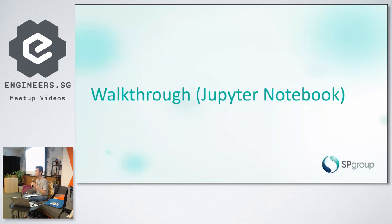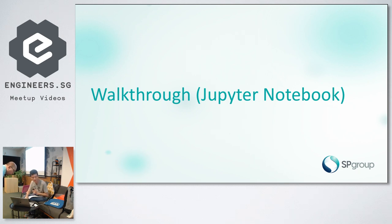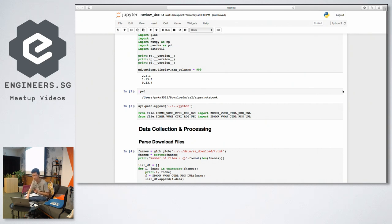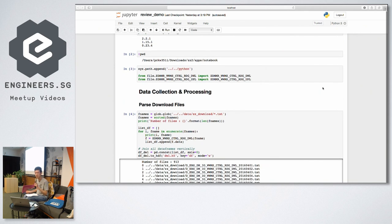Here is the walkthrough of the code in my Jupyter Notebook. For the first phase of my project — data collection and processing — I collect the notification, account, and billing data, and then process this data to allow for easier engineering of features for each notification.